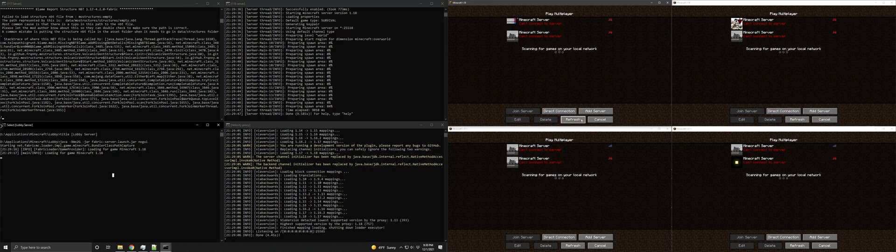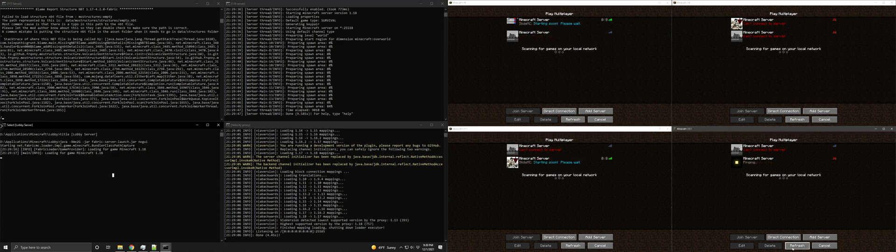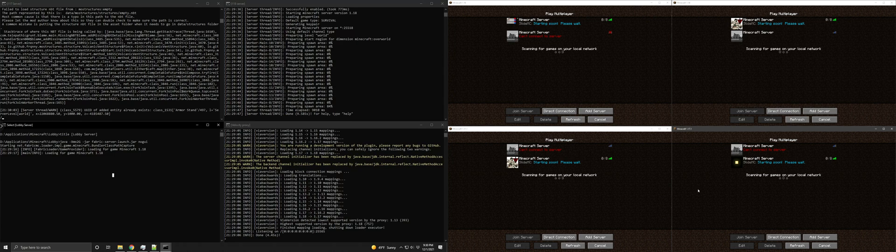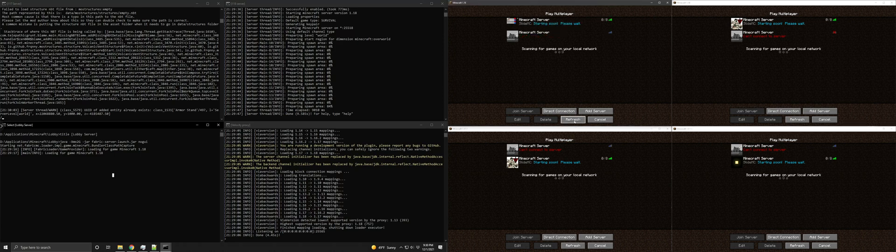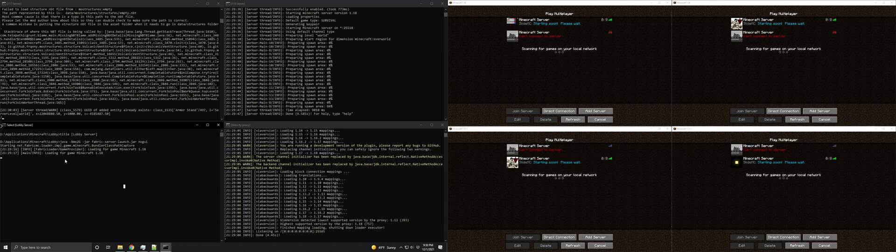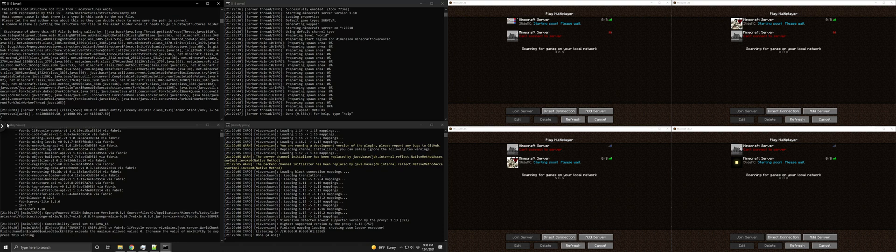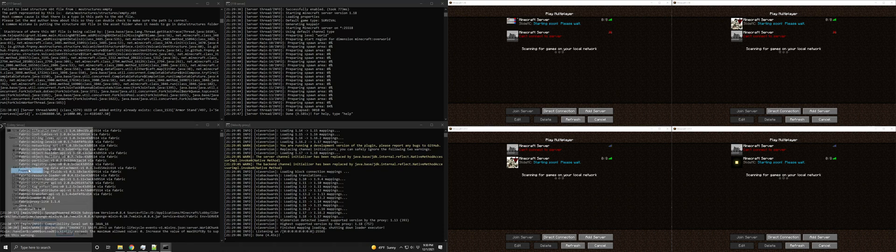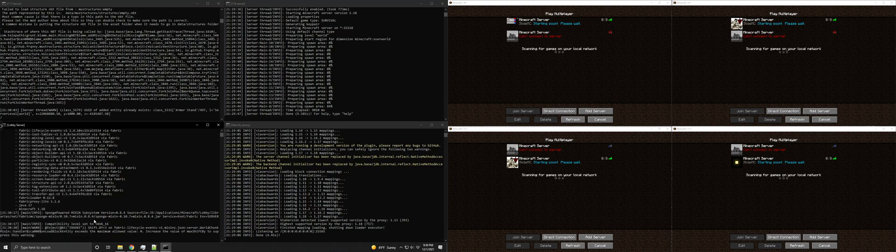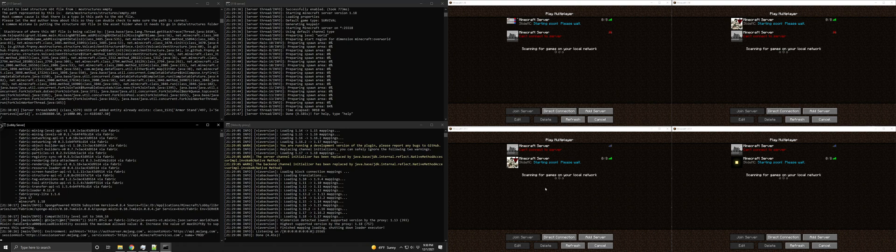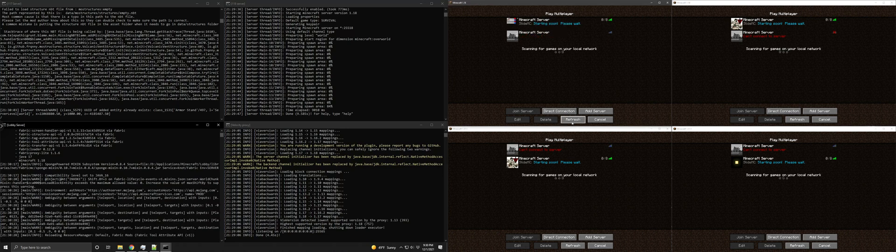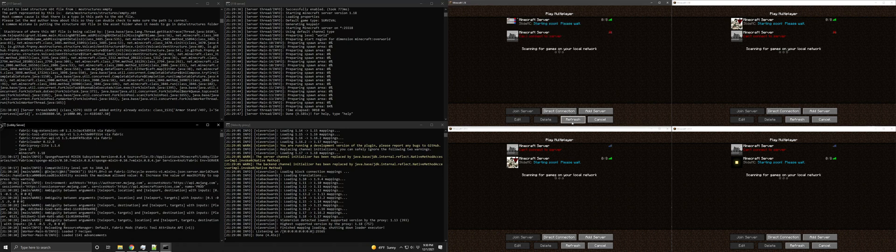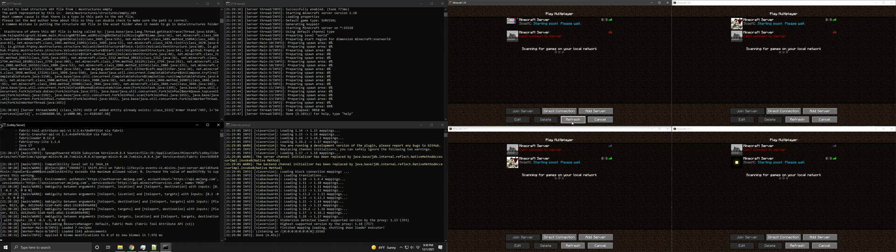So once everything starts up, I can show you the issue. Well, first I'll show you what should be happening and what does happen on my Sliderm account. I have quick edit mode on. Whoops. That's what's going on.